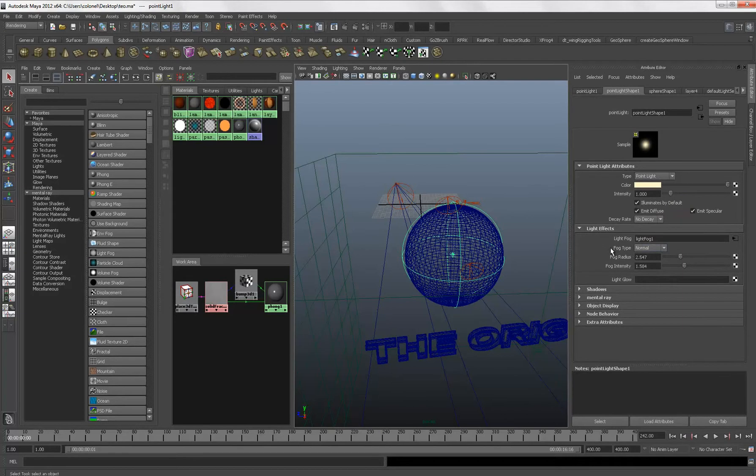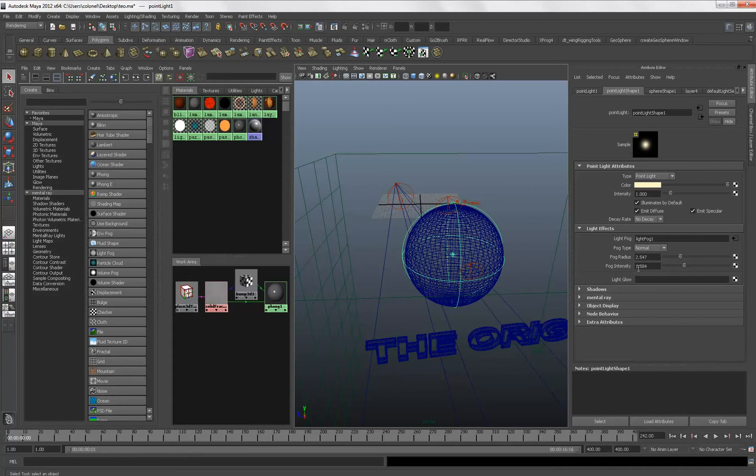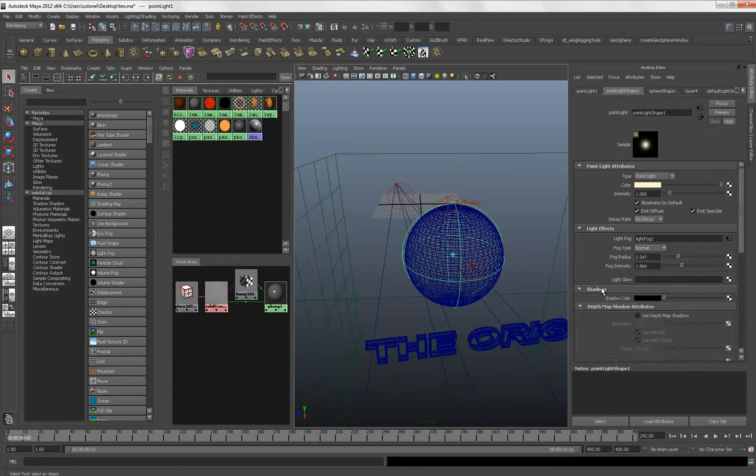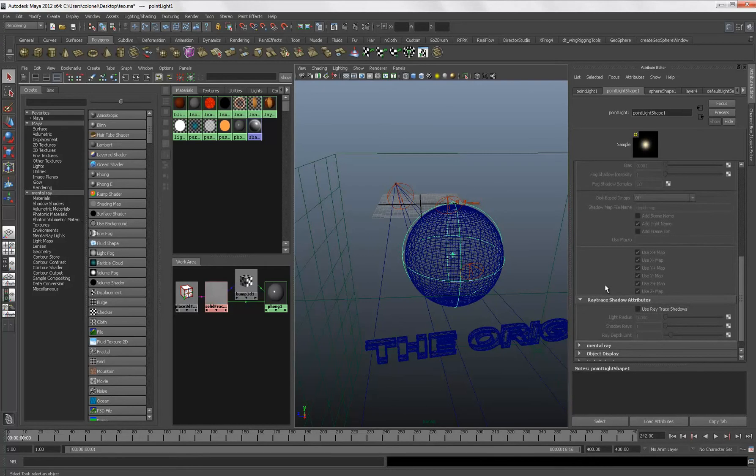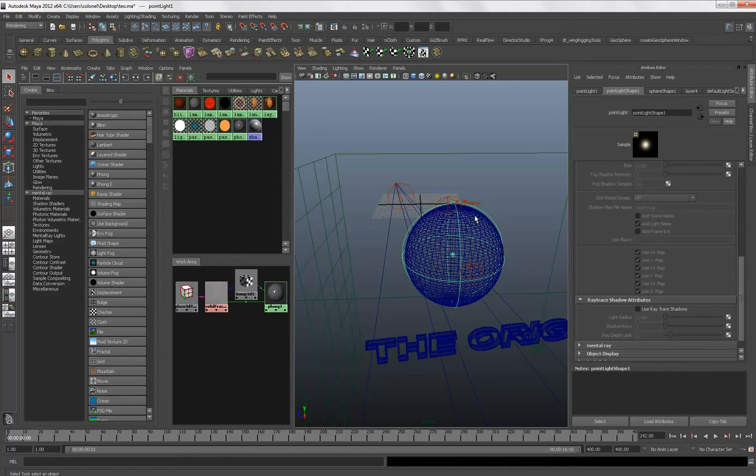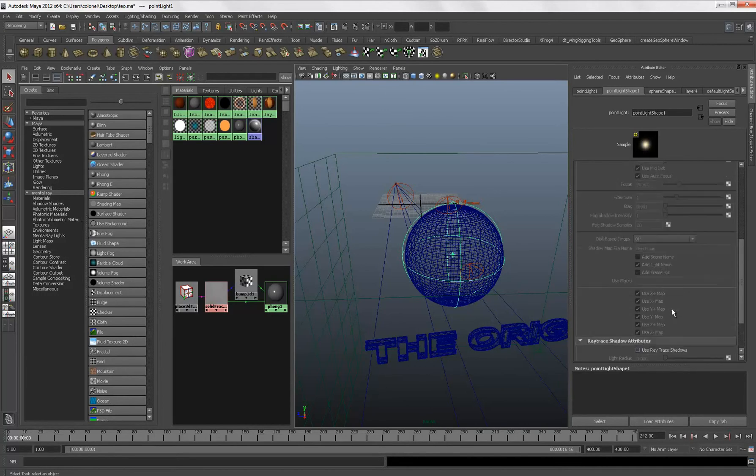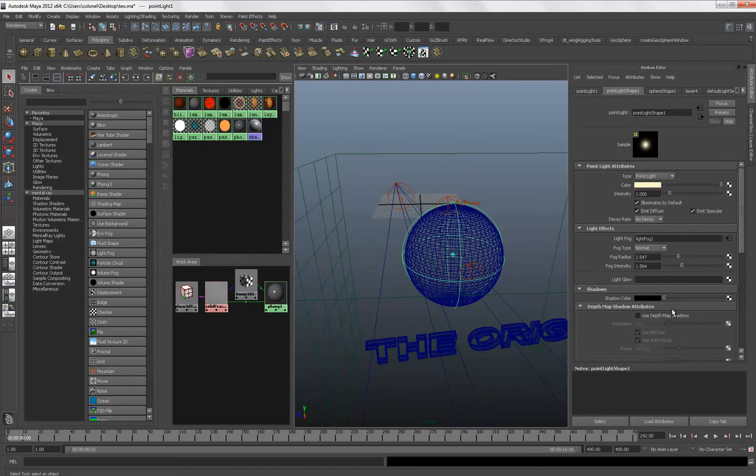Fog type is normal. Fog radius 2.547. Fog intensity 1.584. And, no shadows. That's very important. Because if you use shadows, the shadows are stopping the light. You won't see that. That's the light. And if you use the shadows. So, don't use shadows for this light. It's the, it's part of the atmosphere.